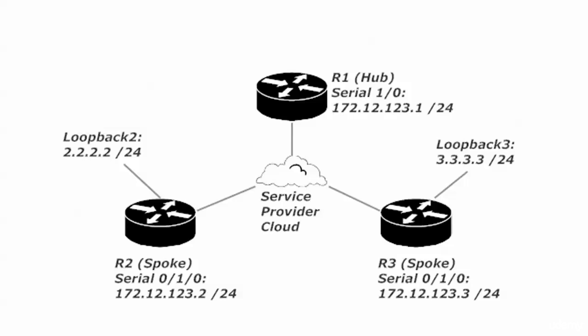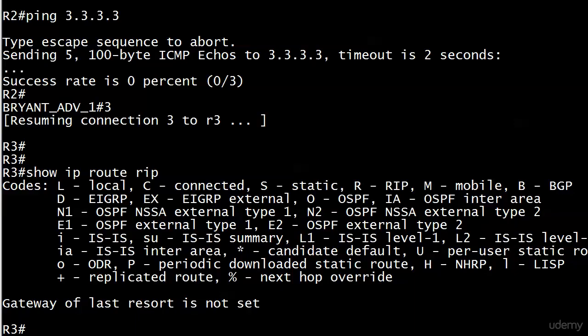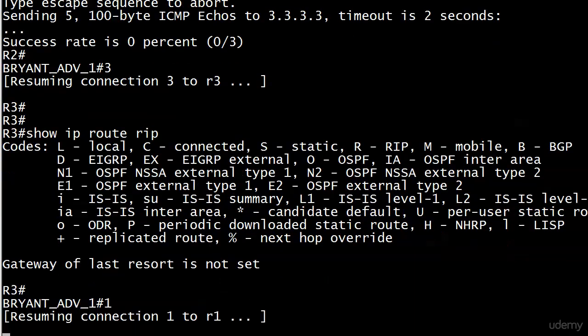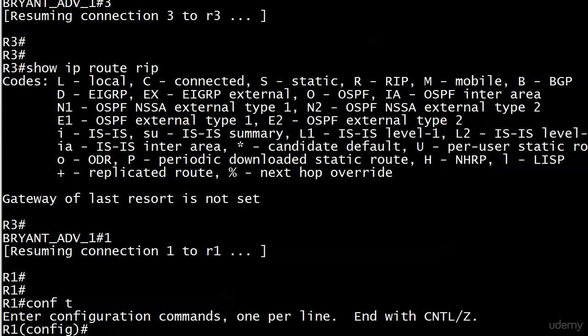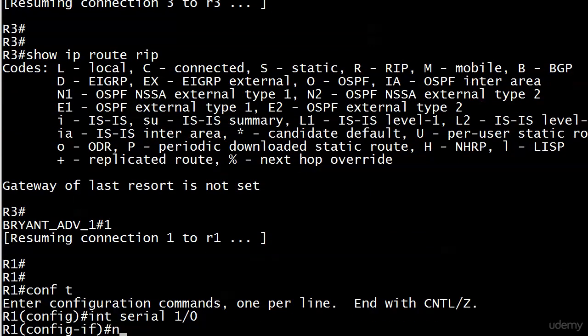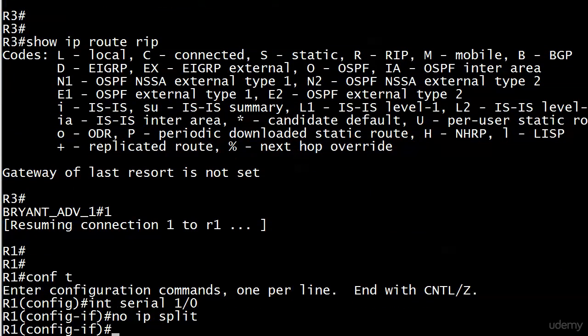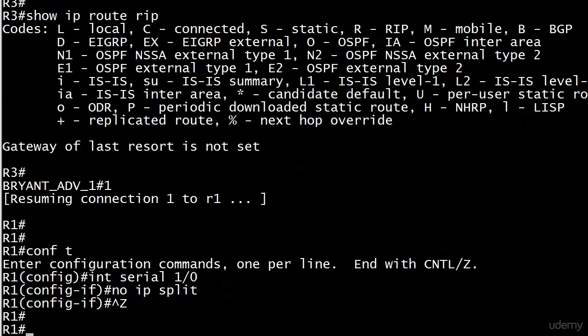The same thing is going on with router 3's loopback. So right now, neither spoke is learning about the other spoke's loopback because of split horizon. If we wanted to turn split horizon back off, it's just no IP split.